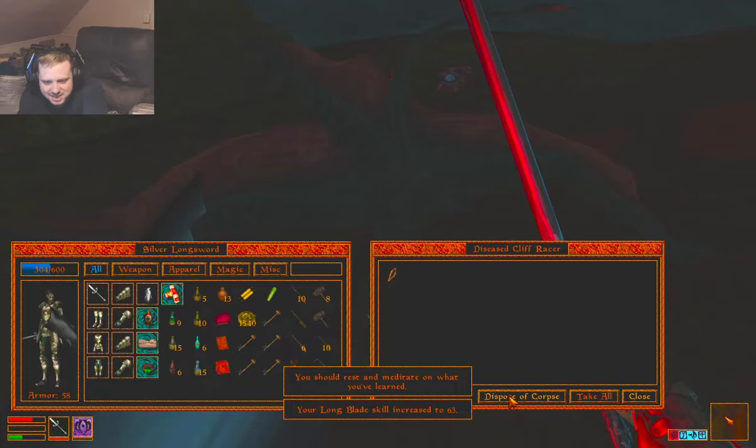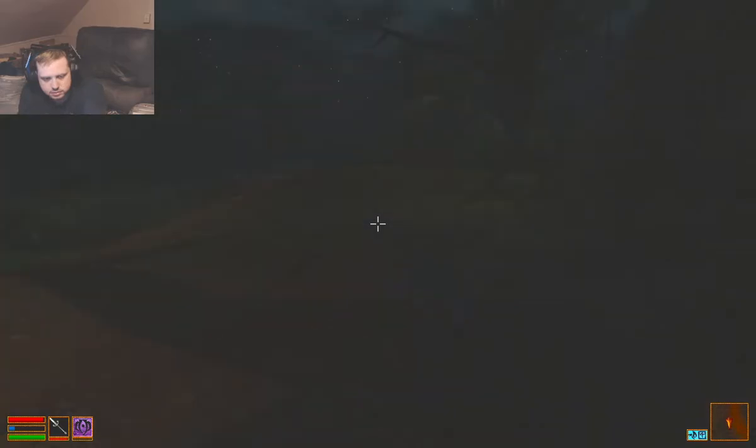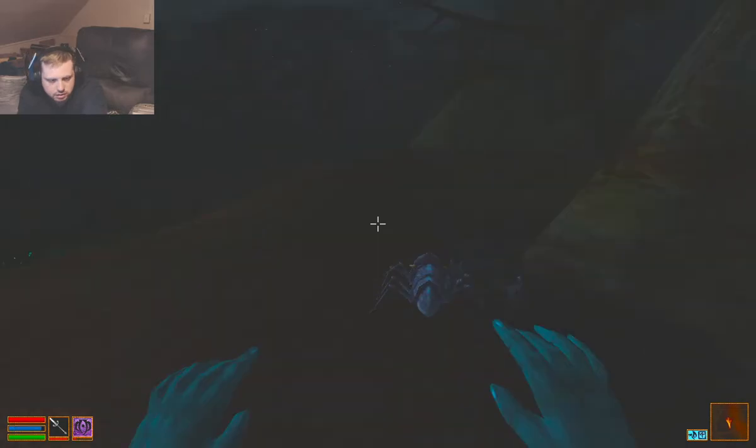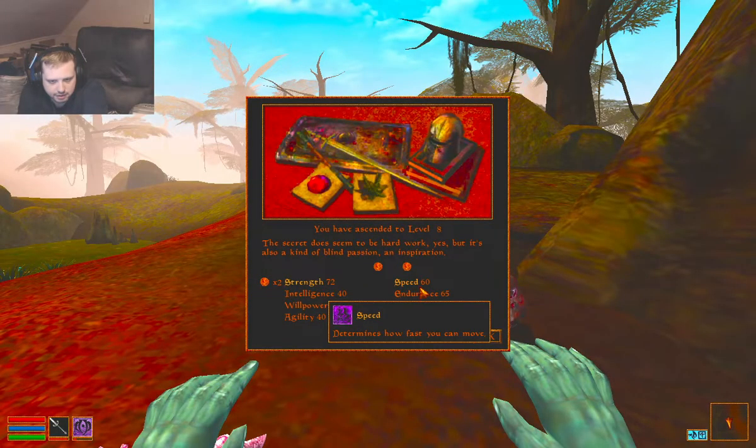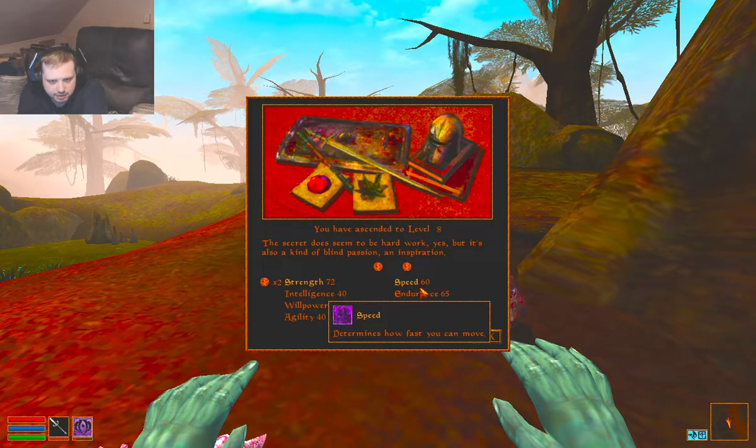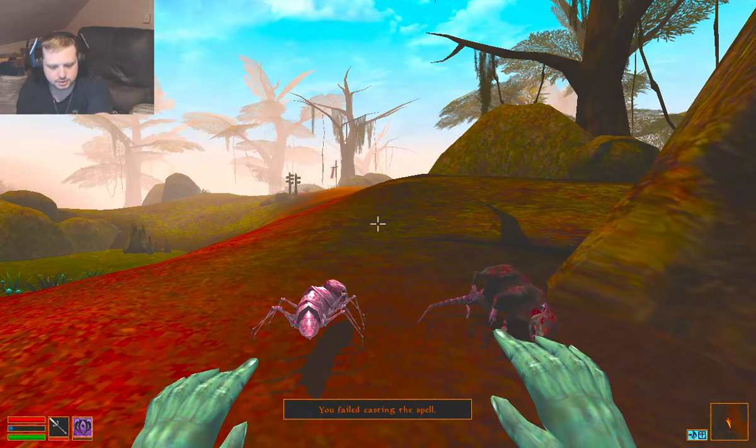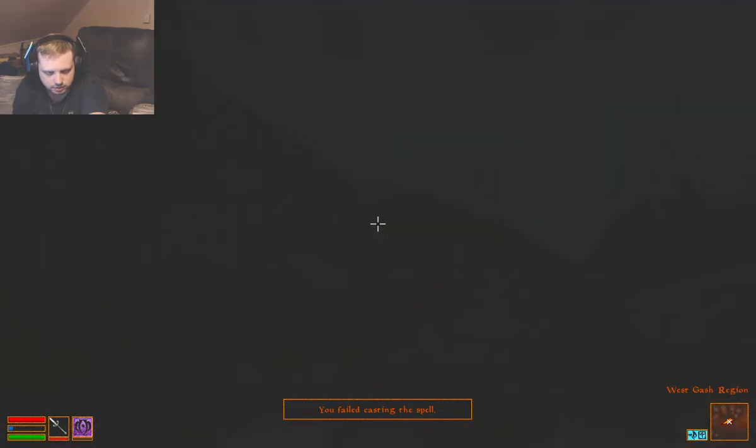Now, back to Varro. We're going to have to rest until healed. Or we're going to have to fight a rat. Now we'll rest until healed. And we leveled up.